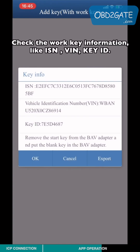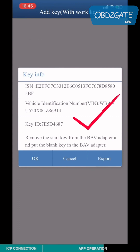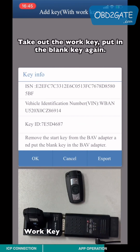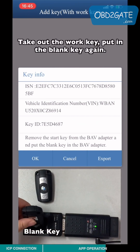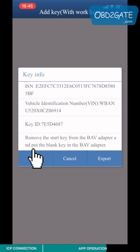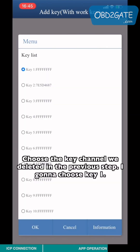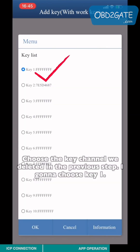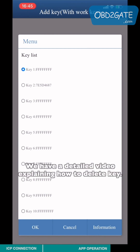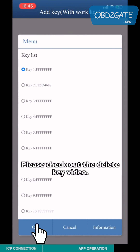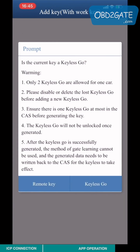Check the work key information such as ISN, BIN, and key ID. Take out the work key, then put in the blank key again and choose the key channel we deleted in the previous step — I'm going to choose key 1. We have a detailed video explaining how to delete a key; please check out that video. Choose the key and let's go.